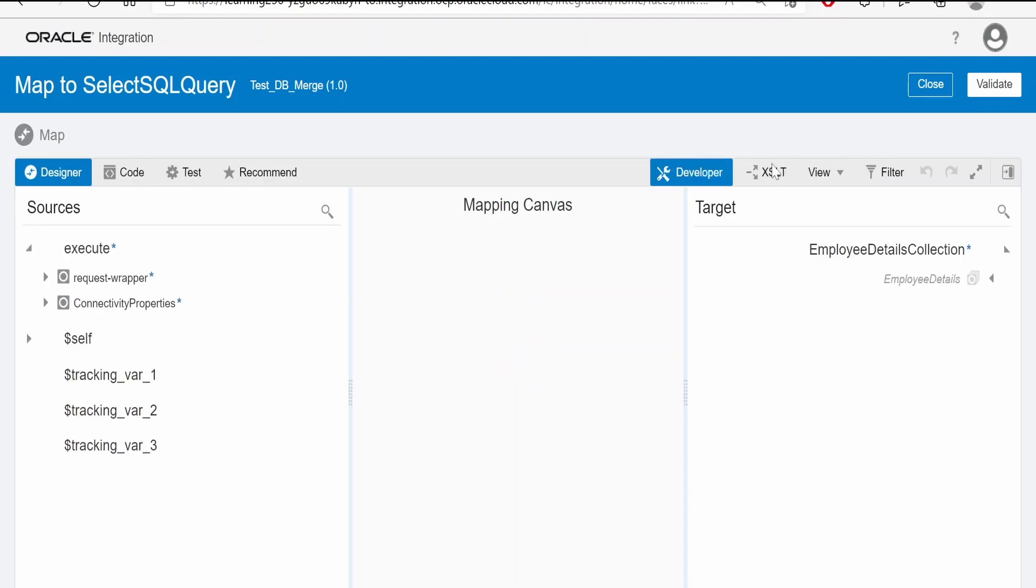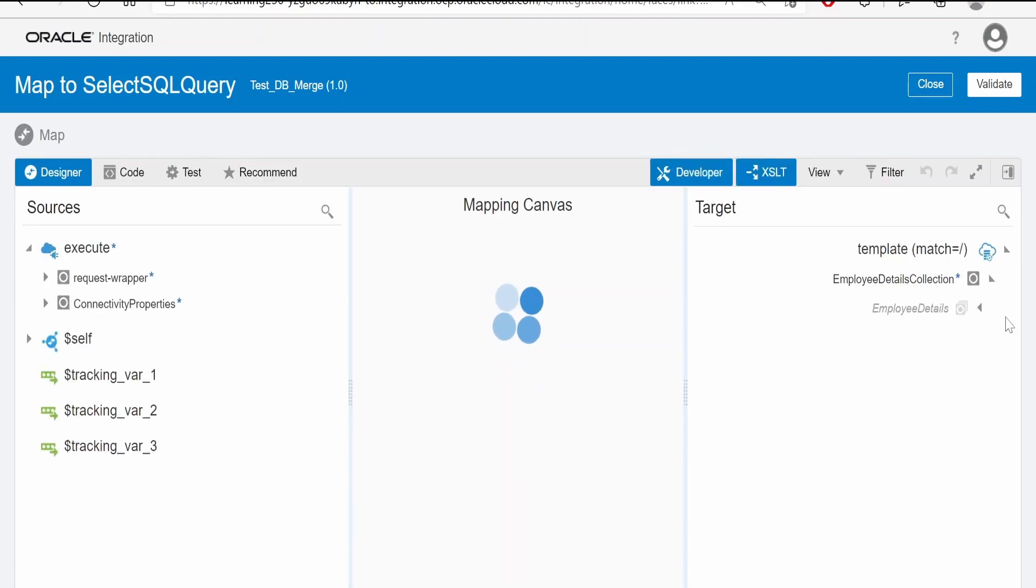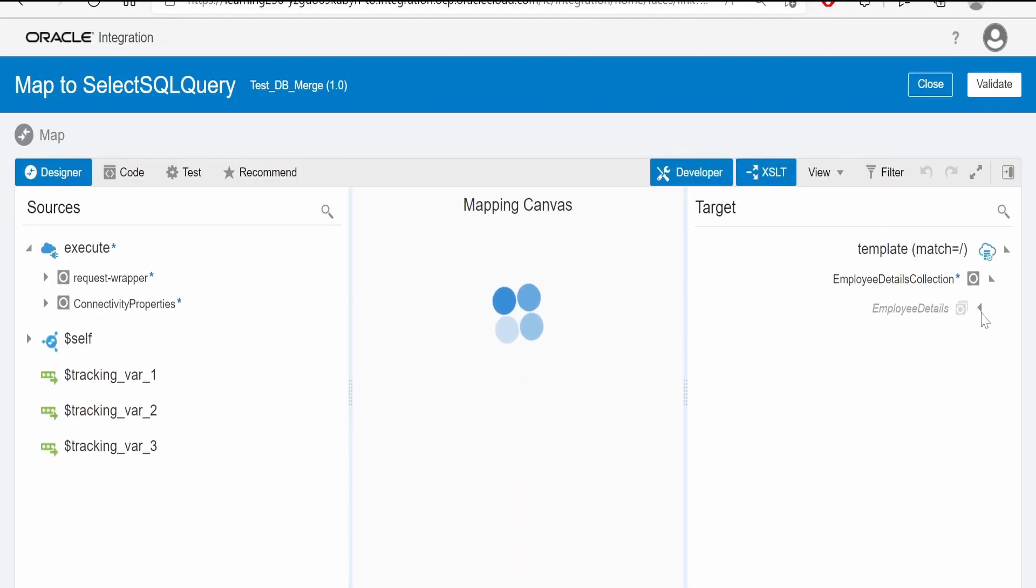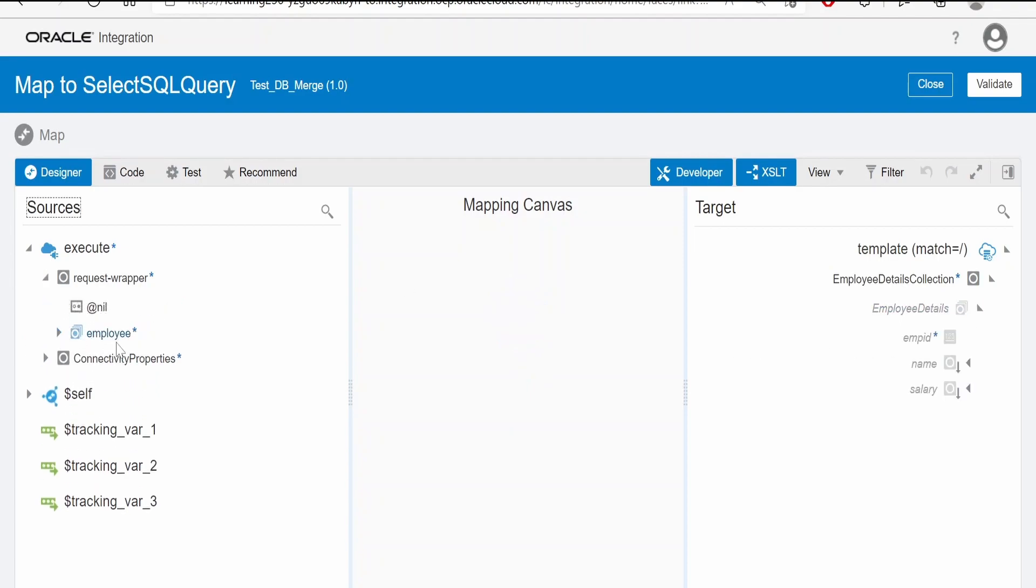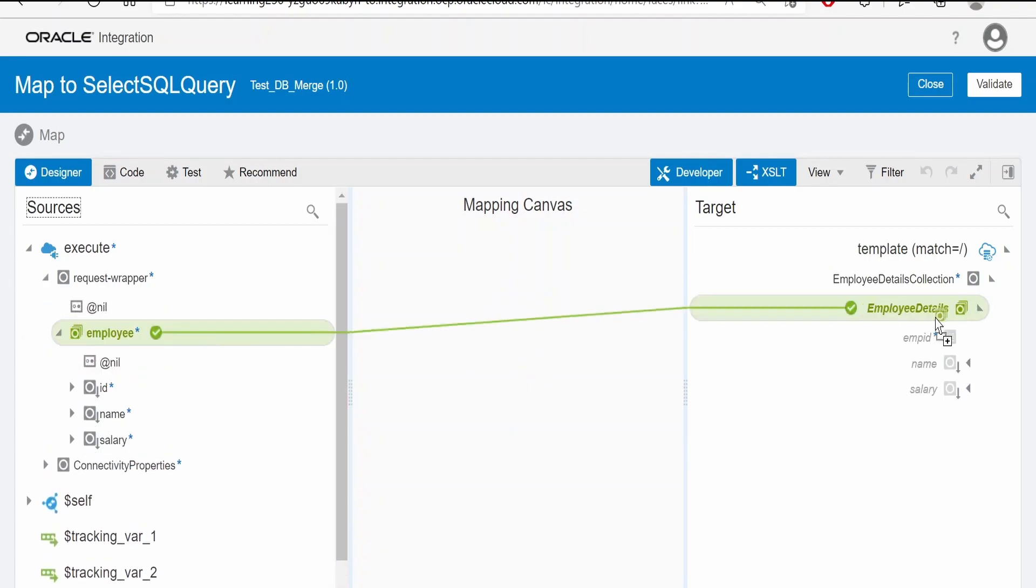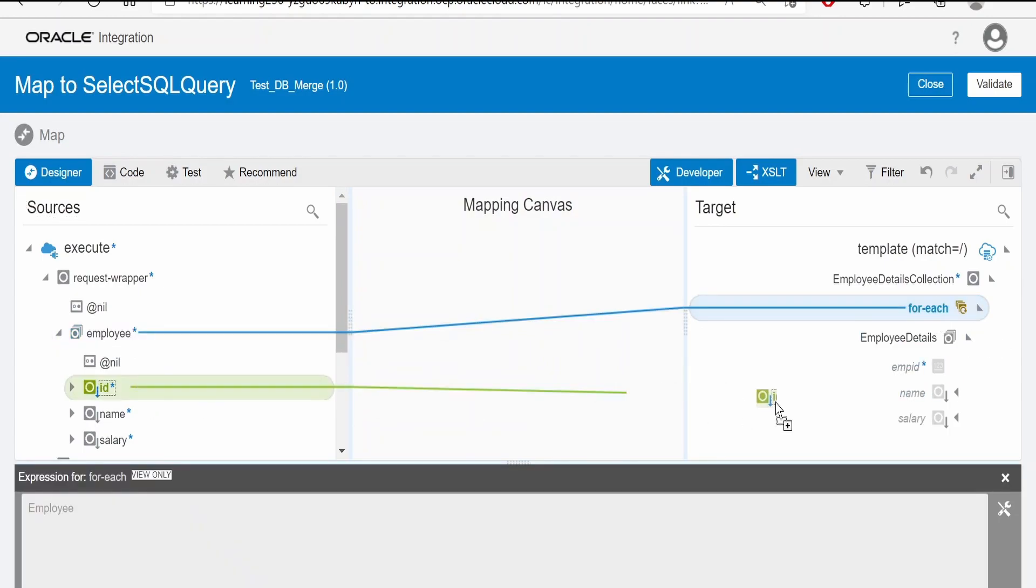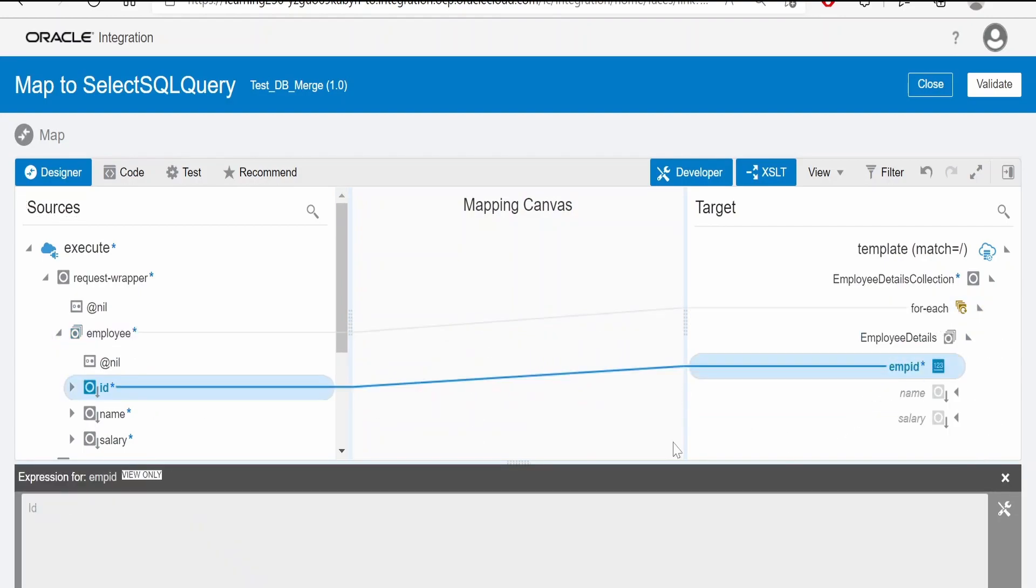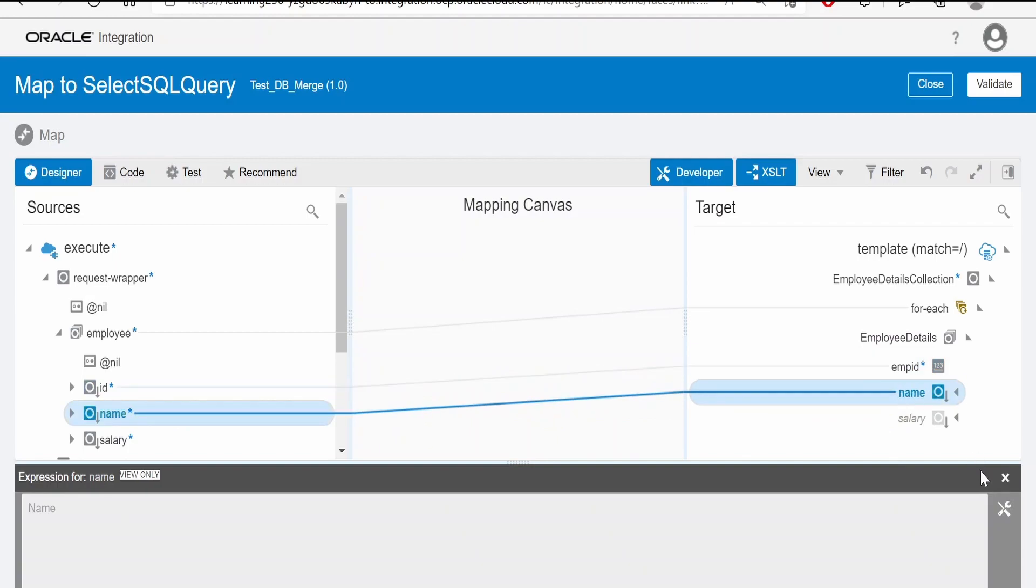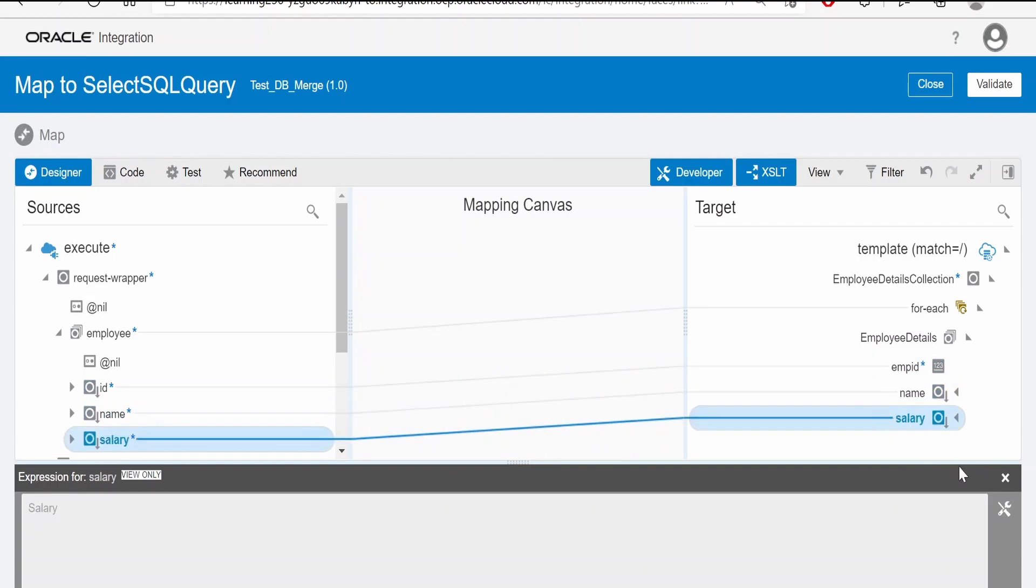Select developer at XSLT mode. From the request, we have to map this employees, ID to employee ID, name to name, and salary to salary. Click on validate.